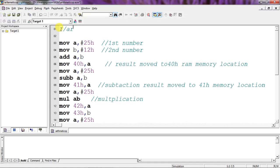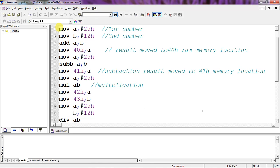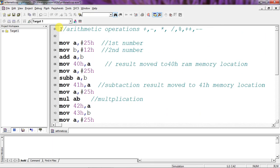The arithmetic operations covered are: addition (+), subtraction (−), multiplication (×), division (÷), remainder (%), increment, and decrement. That is all the operations done with this program. Now let's see the results.